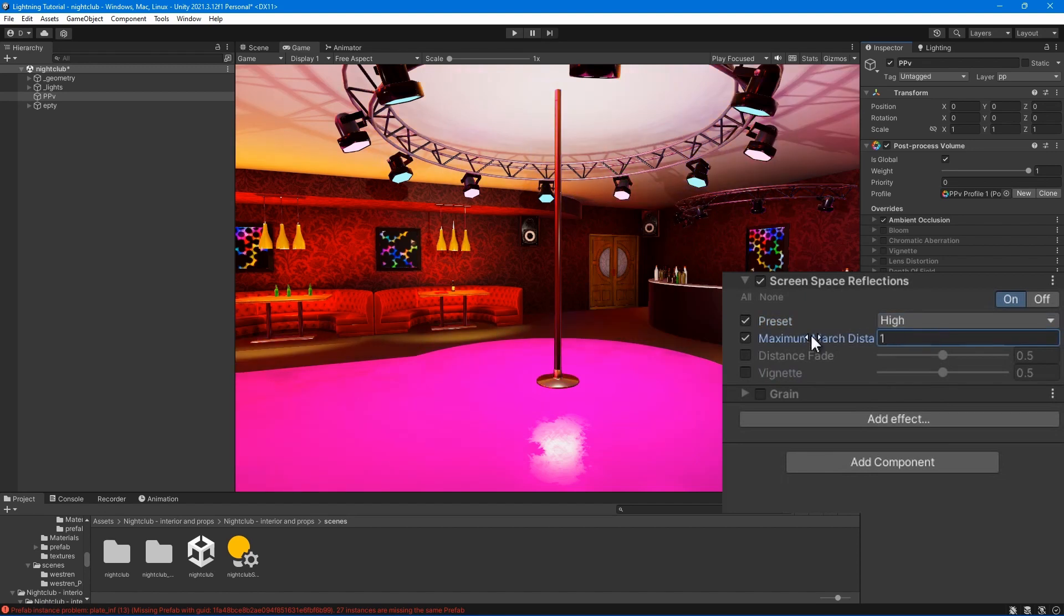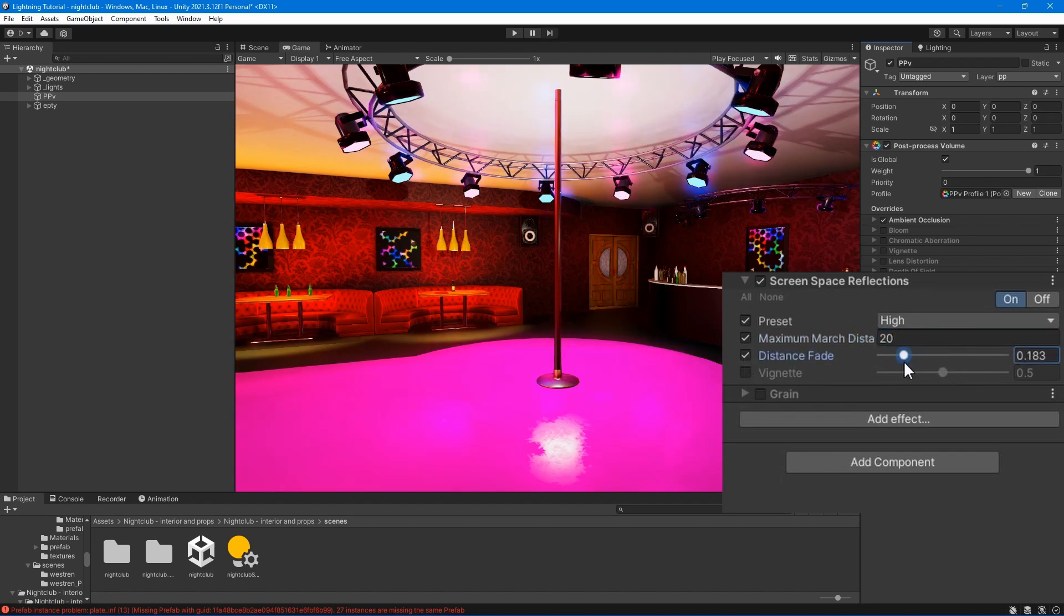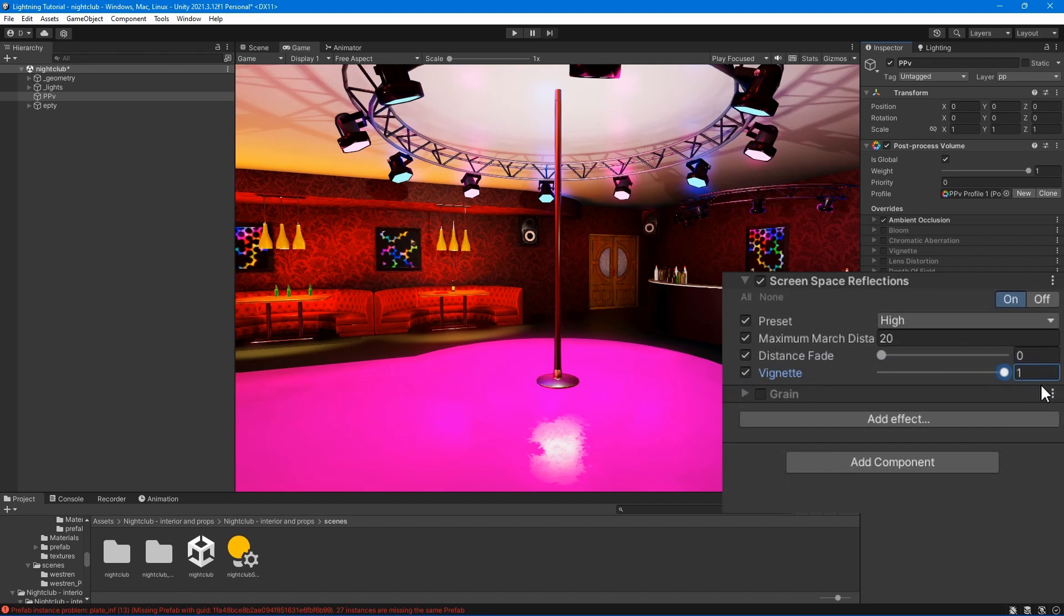Maximum march distance - set the maximum distance to draw reflections in the scene. Distance fade - set the value for the distance to fade reflections close to the near plane. This is useful to hide common artifacts. Vignette - set the value to fade the reflections close to the screen edges.